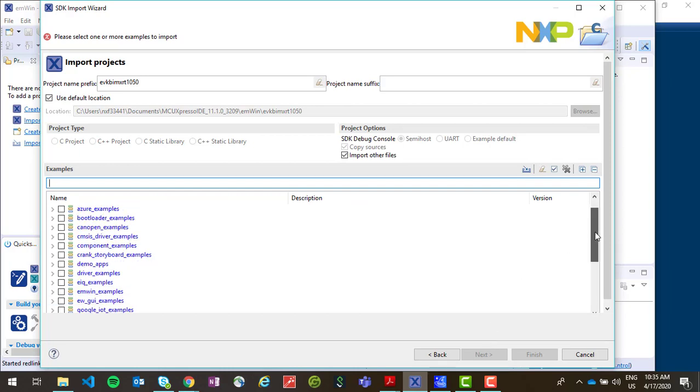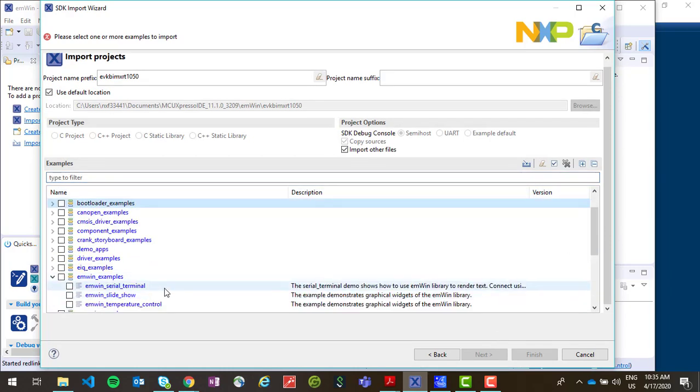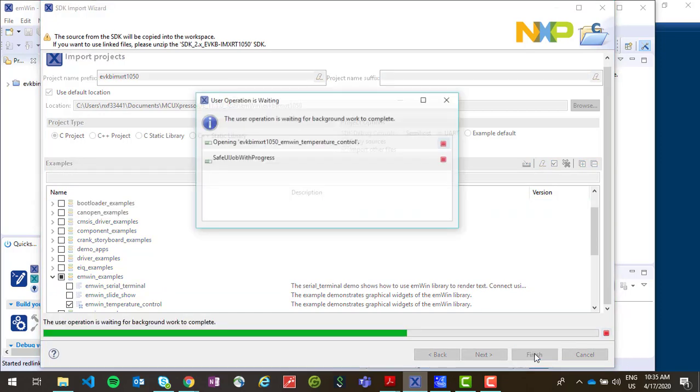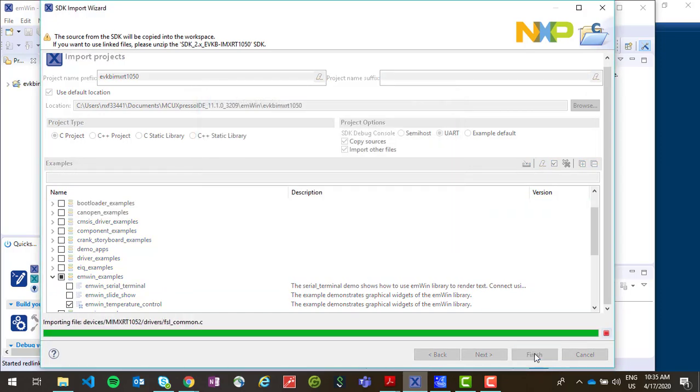Now we want to find the MWIN examples. We are going to choose the MWIN temperature control example for this video. Once we hit Finish, then the example will be imported into the MCU Expresso IDE.